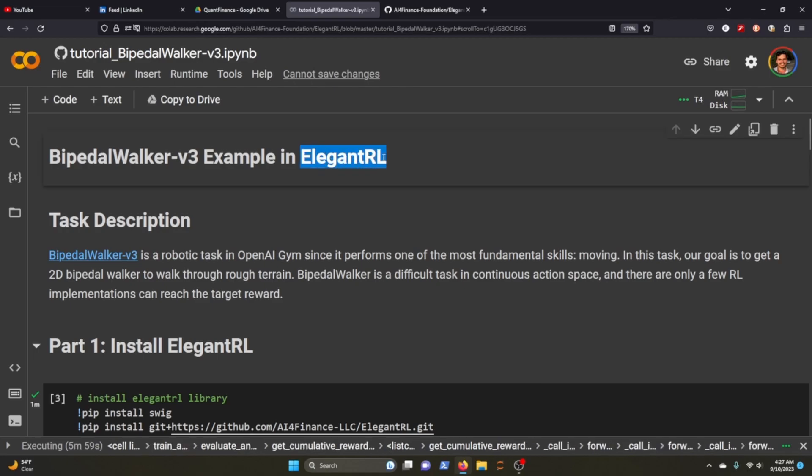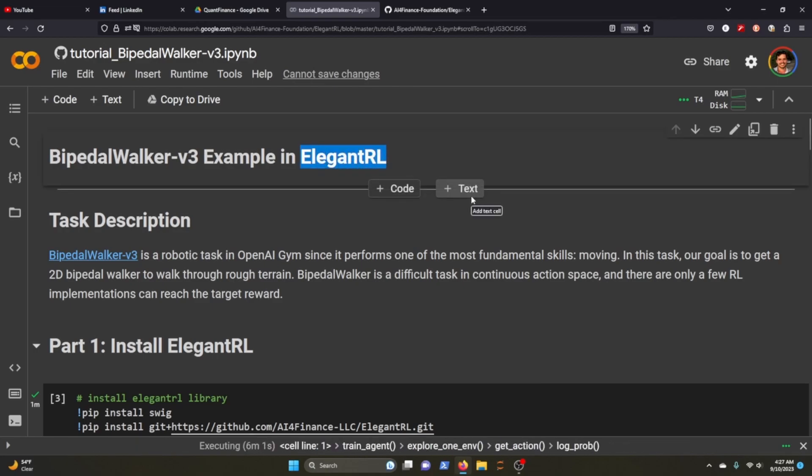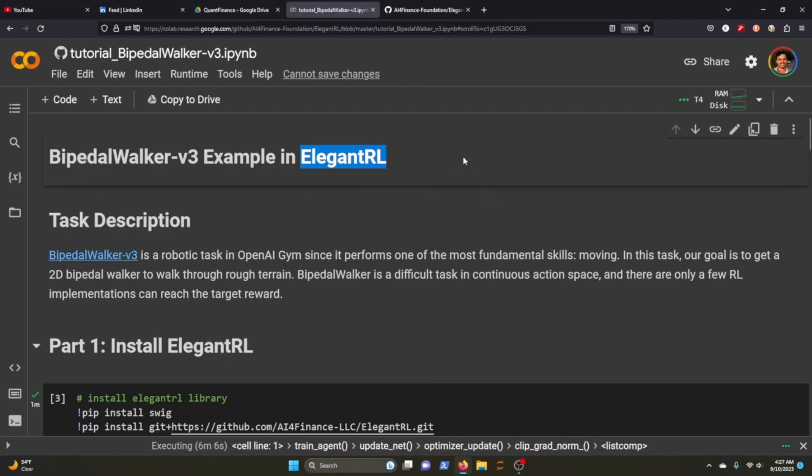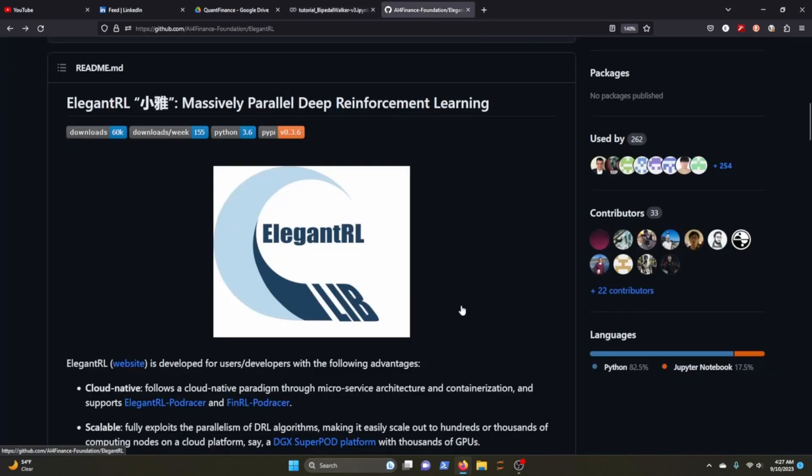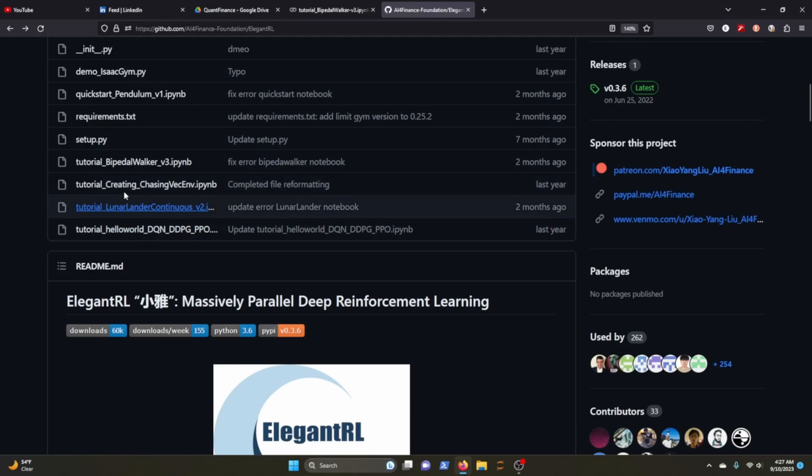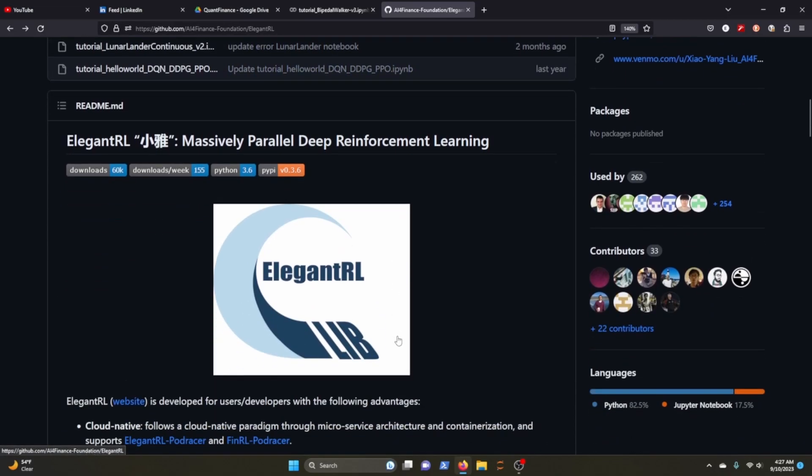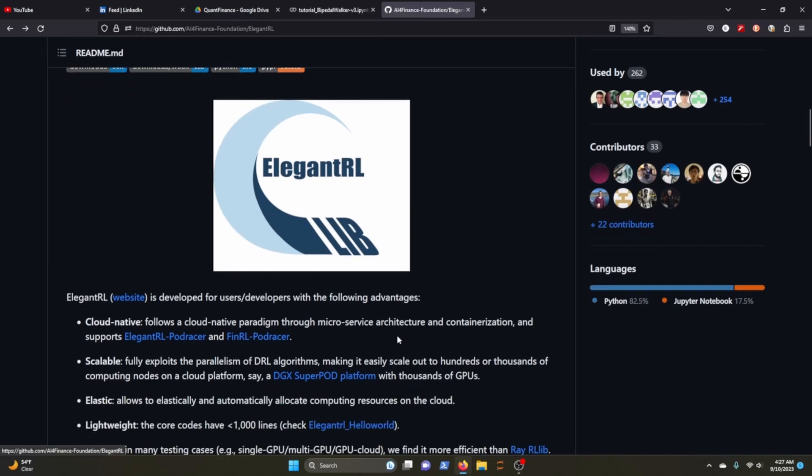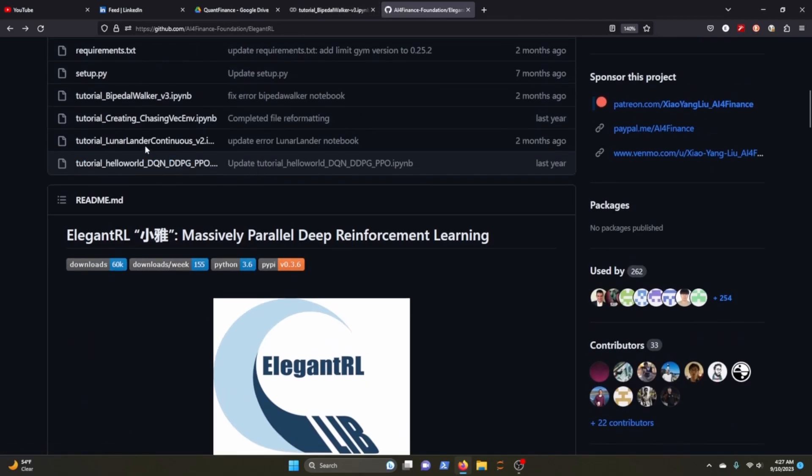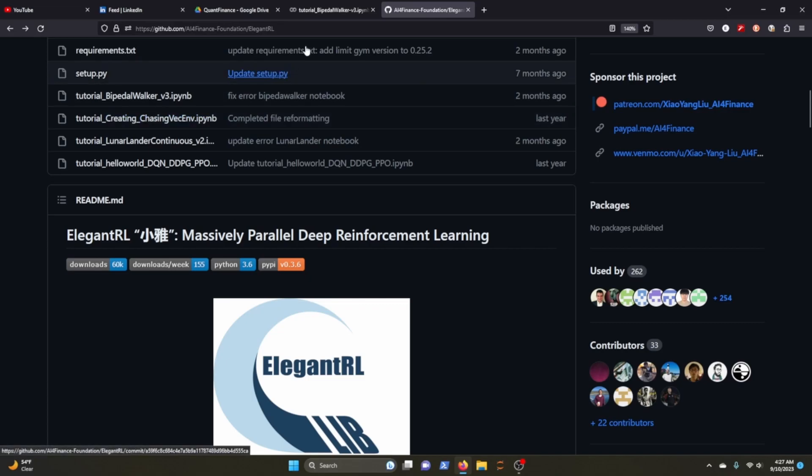Regardless, we'll be taking a look at ElegantRL. It's the same guys that built FinRL. If you've seen any of my other videos on financial reinforcement learning, this is the repository here on GitHub and we'll be looking at these tutorials, specifically the bipedal walker one. I didn't write any of this code, I'm just sharing this notebook.